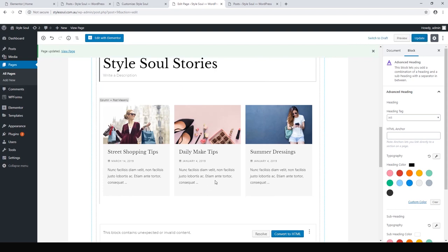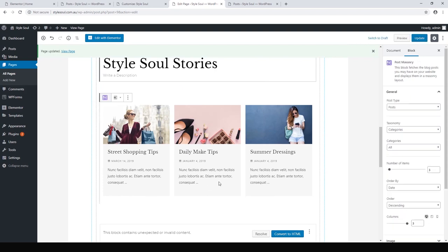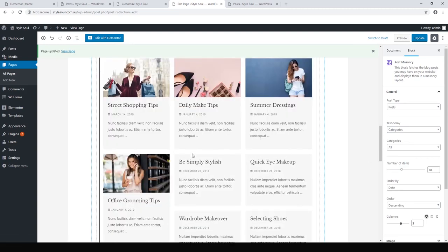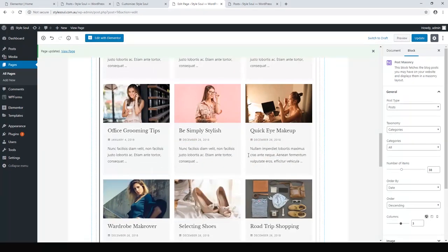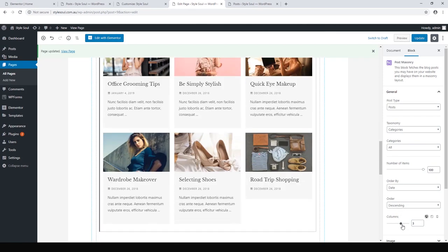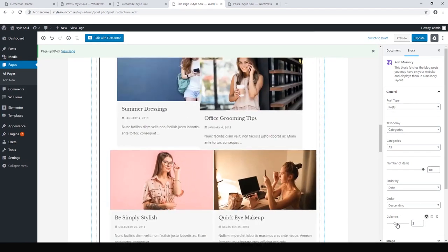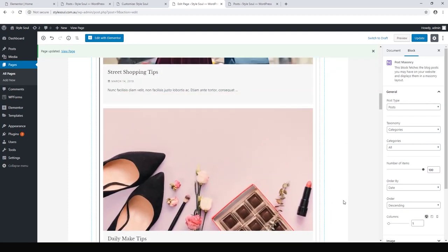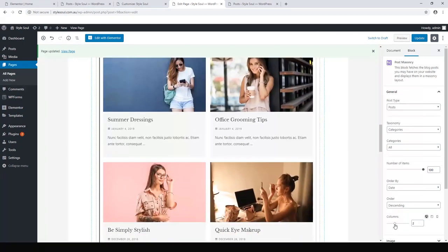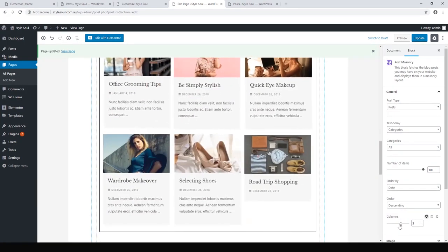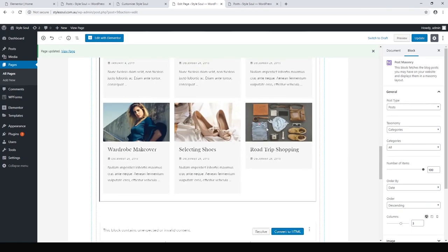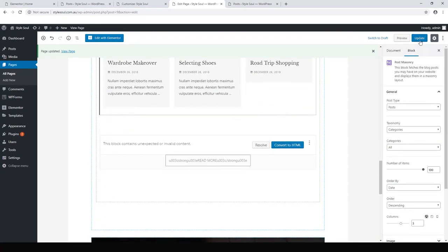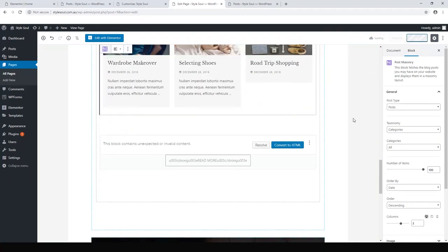This is our masonry layout. We can click on it and we can change the post masonry to show more posts. So there we go. We can, you can have that right up to 100. Let's just go ahead and max it out. You can choose how many columns. Three is nice. Two is nice as well. One is really big. I quite like the default three columns.